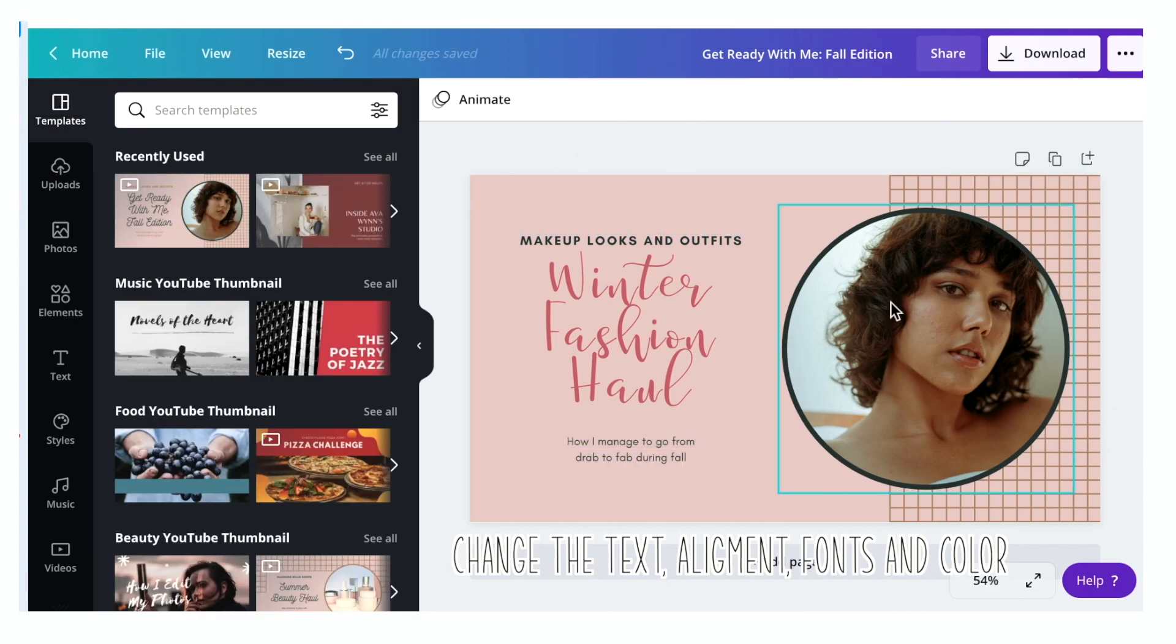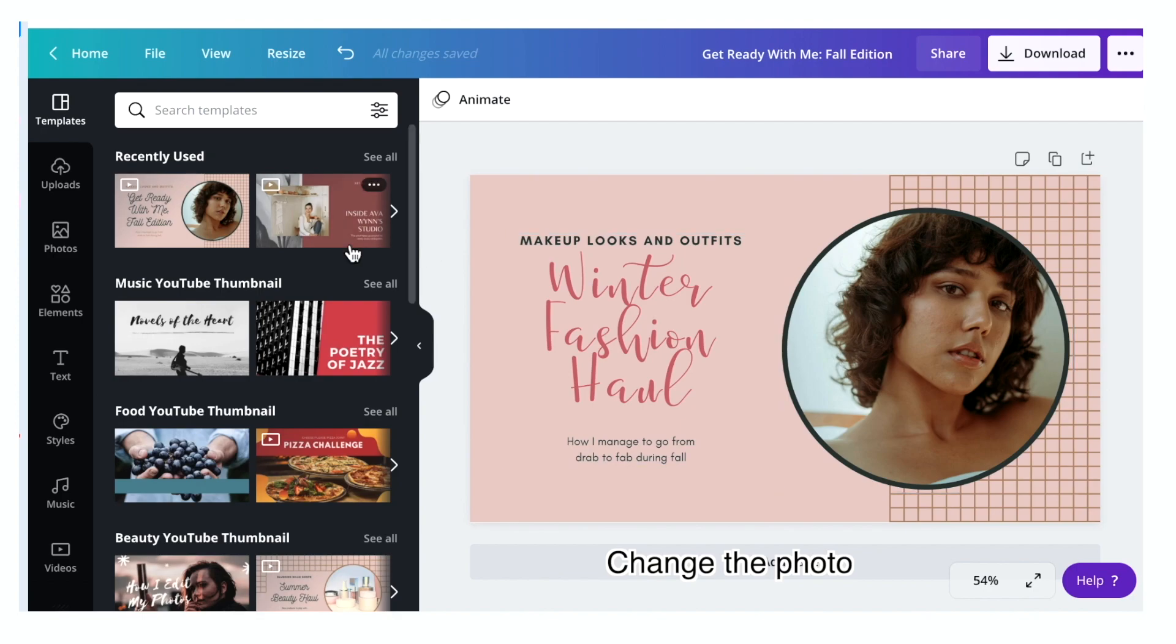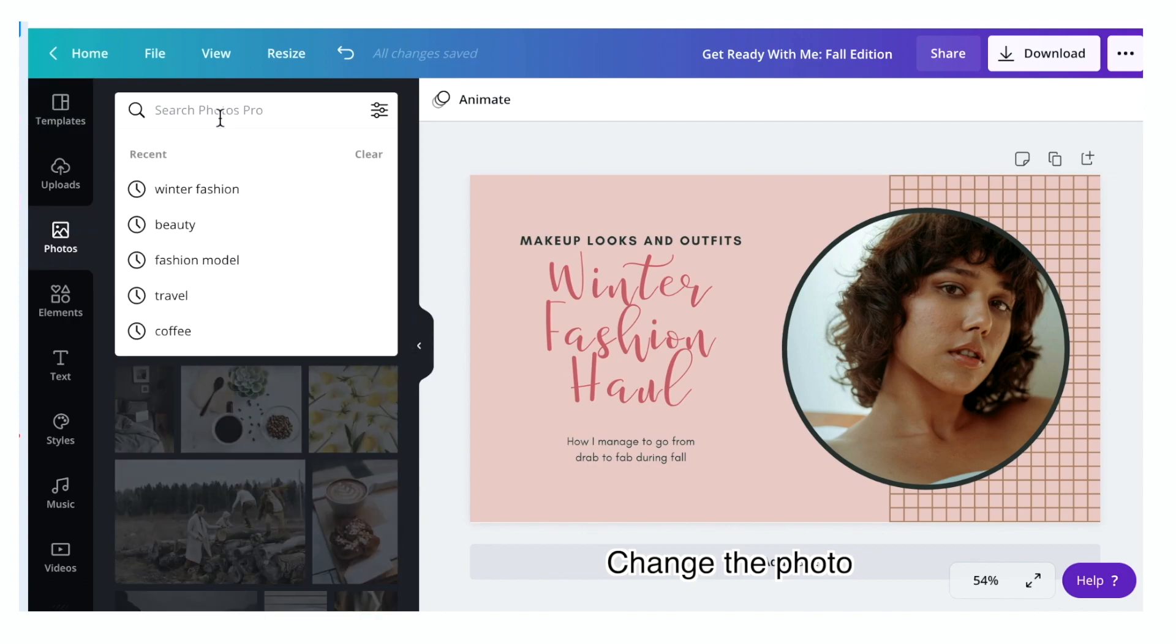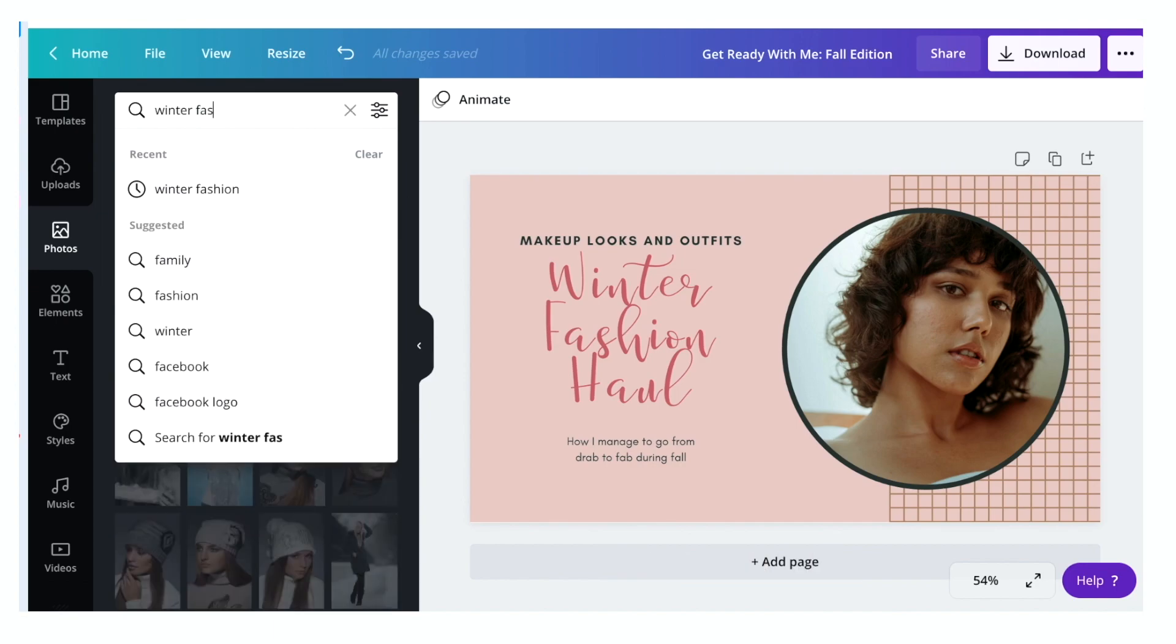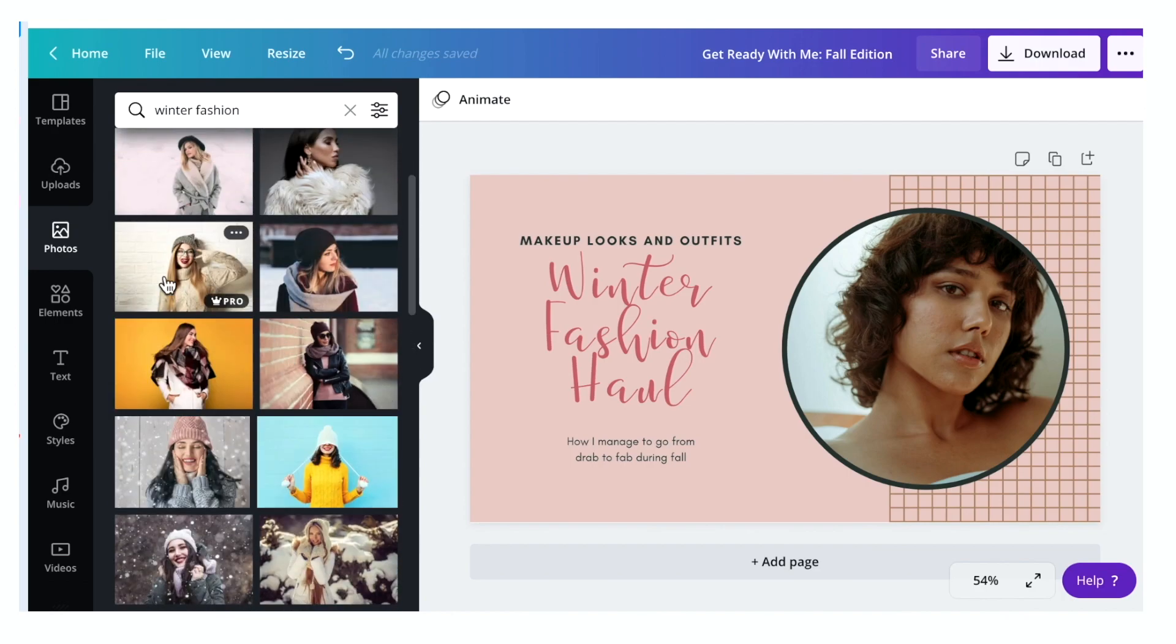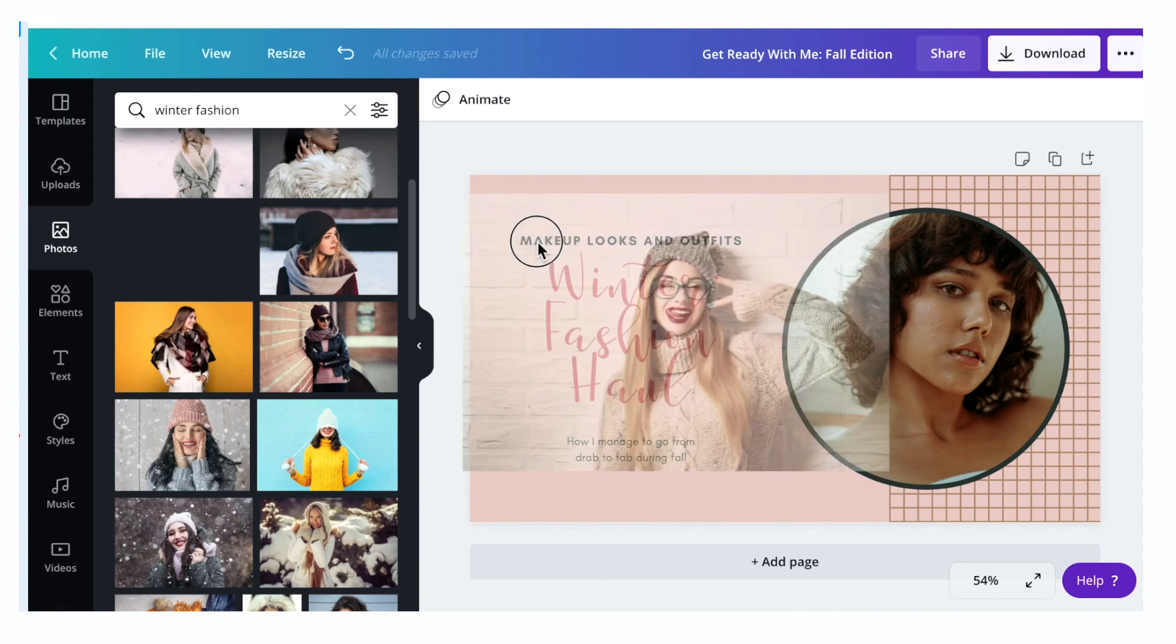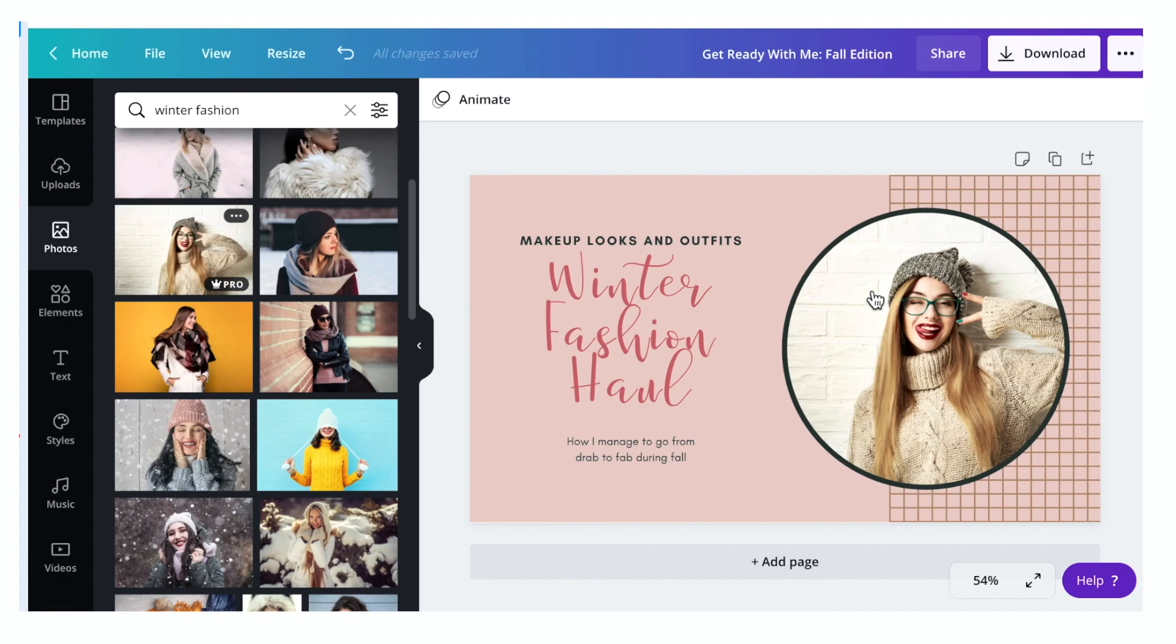If you want to change the sample photo, you can upload your own image or you can use any of the photos that are available in the Canva library. Just go to photo and type any keyword you want, let's say winter fashion. Once you find the image you want, just click, drag and drop the image to your canvas area.